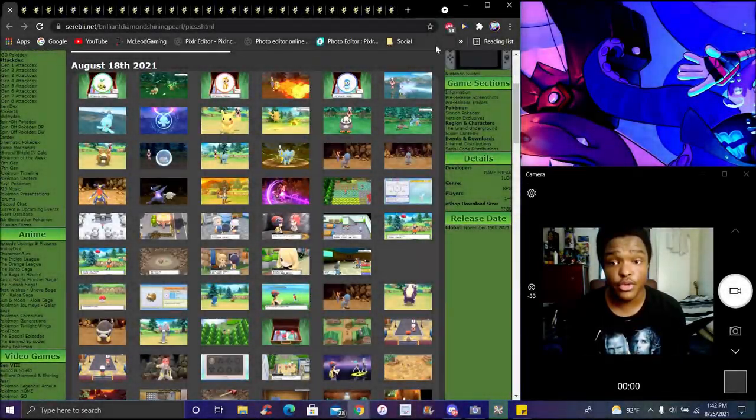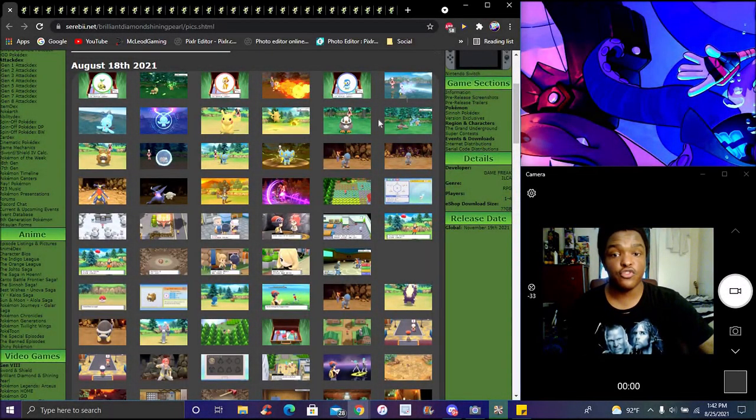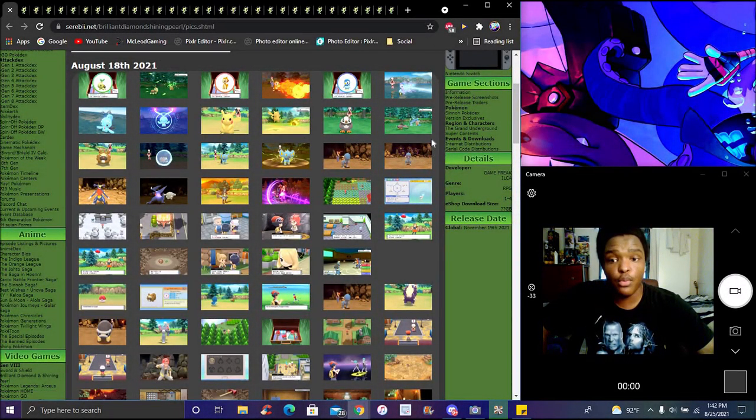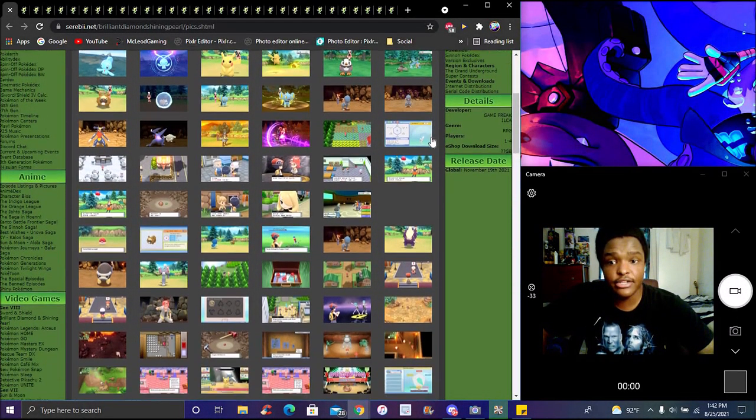Okay guys, I'm back with another quick short for Pokemon Brilliant Diamond and Shining Pearl. We got a lot of new screenshots - half of them are from the trailer which I already reacted to, and half of them are new.